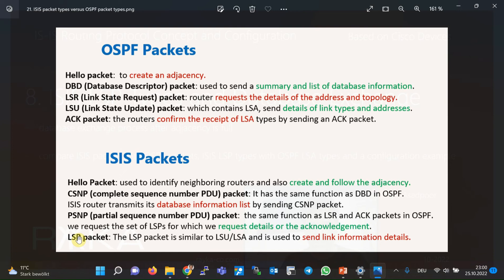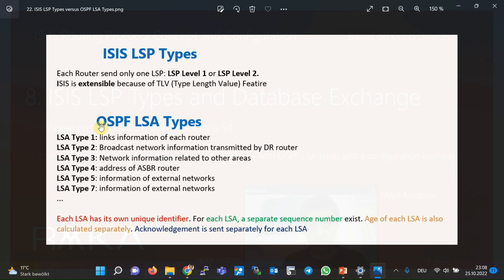In OSPF, link and address information is packed into an LSA, but the LSA itself is not sent directly — instead, a set of LSAs is sent by an LSU packet through the network. In other words, in OSPF the unit of link information is the LSA, and depending on the type of link and information there are different LSA types. With ISIS the situation is different: the Link State information packet is called LSP, and all information is sent through either an LSP Level 1 or LSP Level 2 packet. The link and address information are placed into the related TLV fields within the LSP packet.